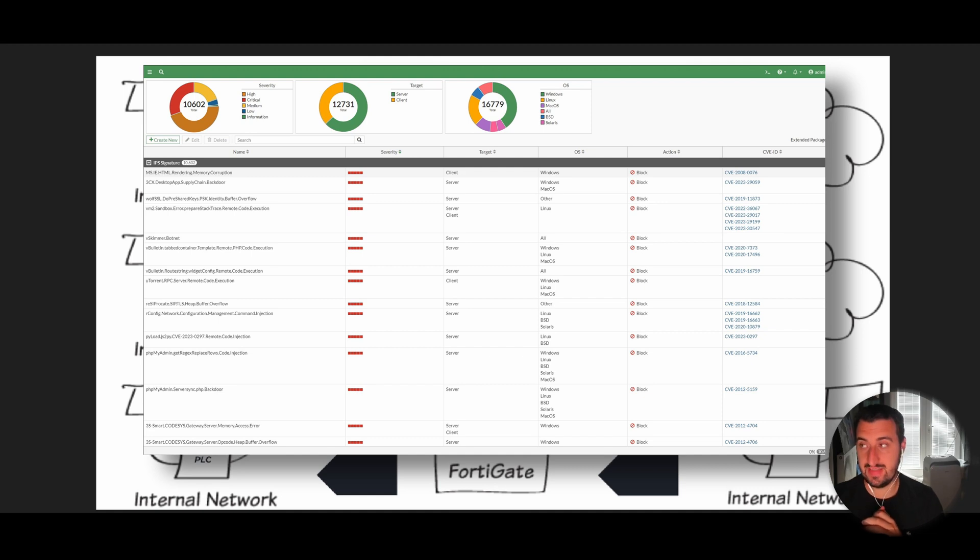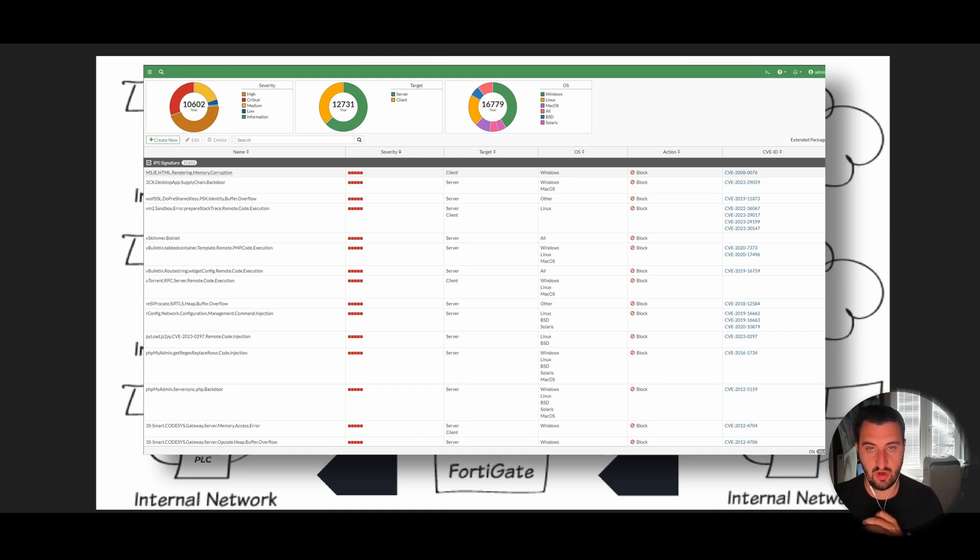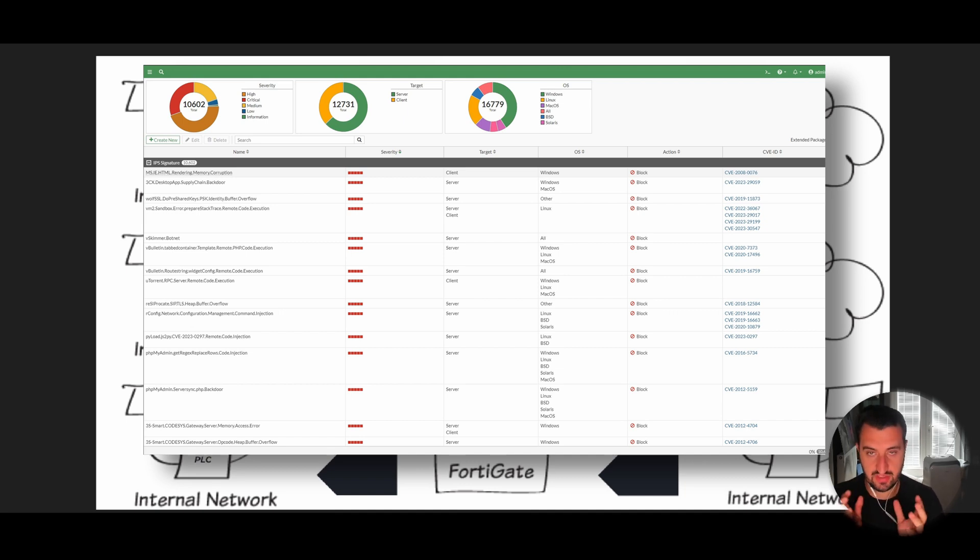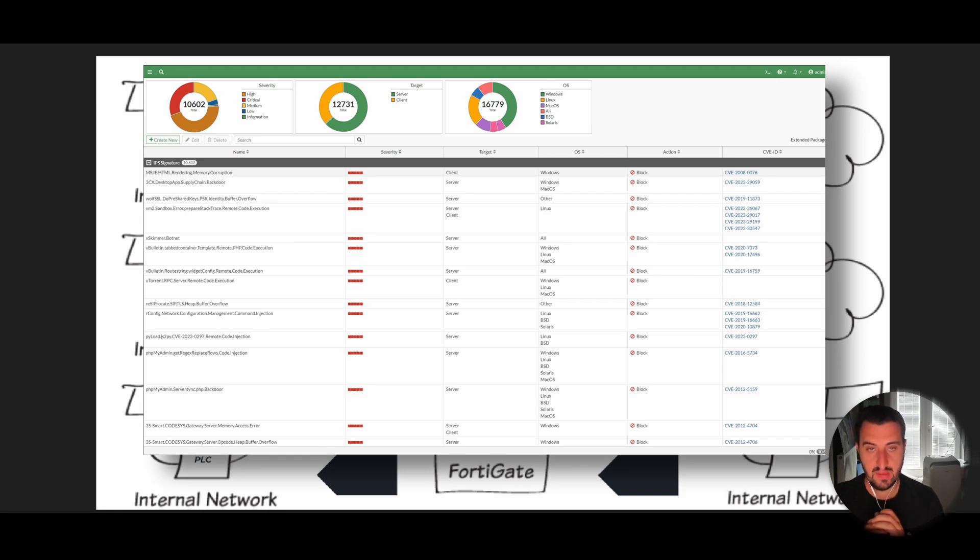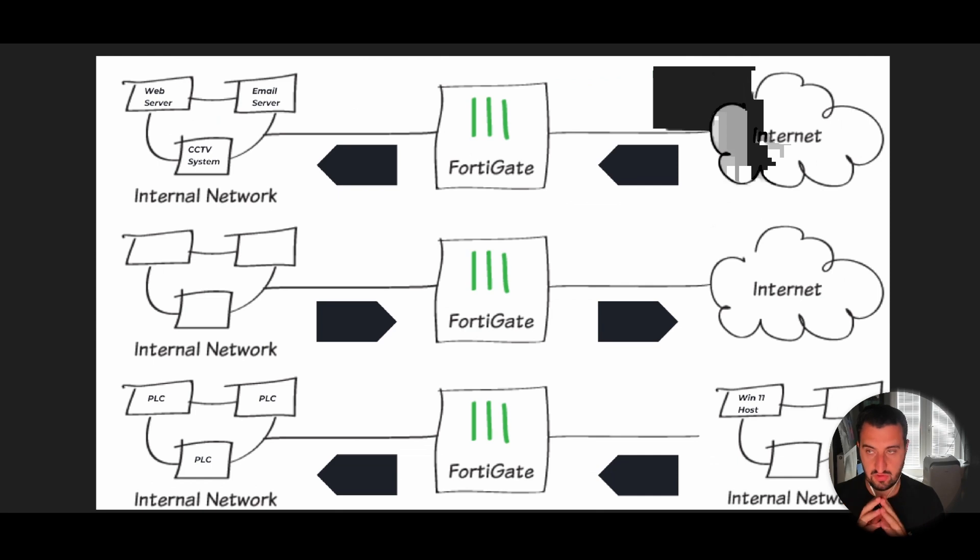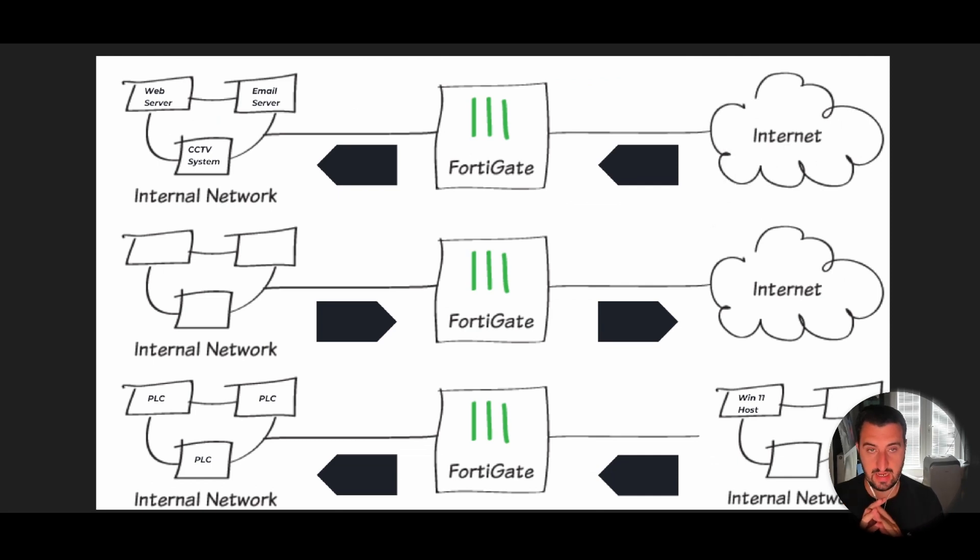If you're using some of the more entry-level models and you've got lots of data going through your environment, then you can expect your memory to go through the roof. What I've done here is created a little bit of a diagram just to show the different ways that you can use IPS.